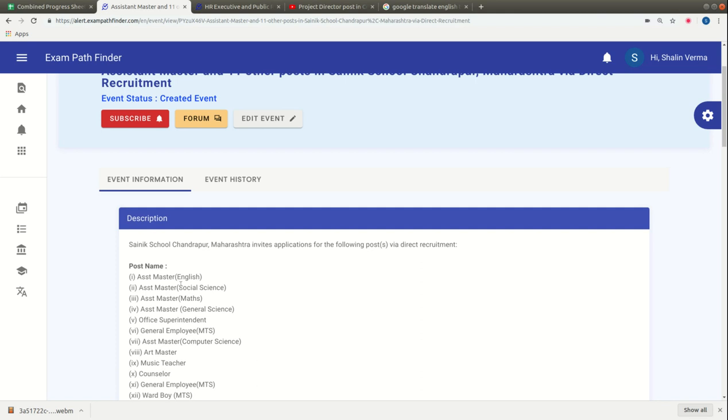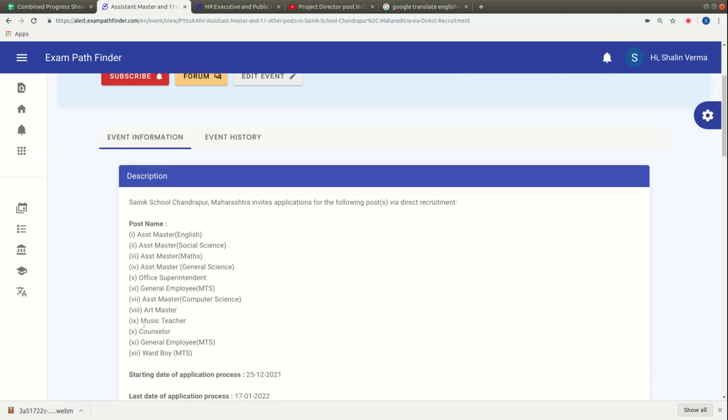The positions available are Assistant Master English, Social Science, Maths, General Science, Office Superintendent, General Employee MTS, Assistant Master Computer Science, Art Master, Music Teacher, Counselor, General Employee MTS, and Ward Boy.